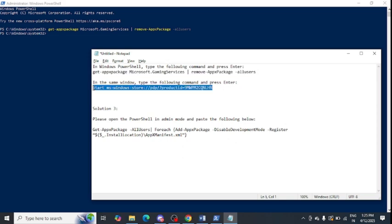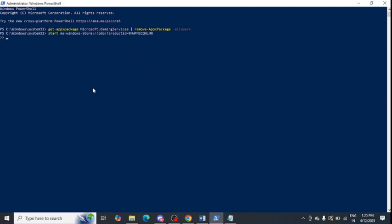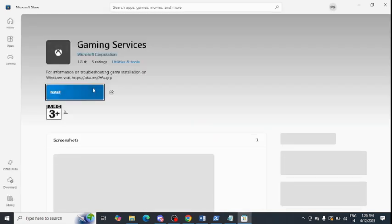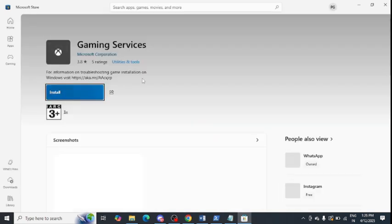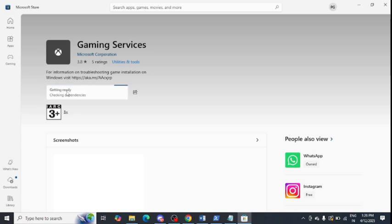The second command will open Microsoft Store for you, where you need to reinstall Gaming Services. Just tap on Install. It will reinstall Gaming Services — it is only a 50 MB file — so that any problems will get repaired.